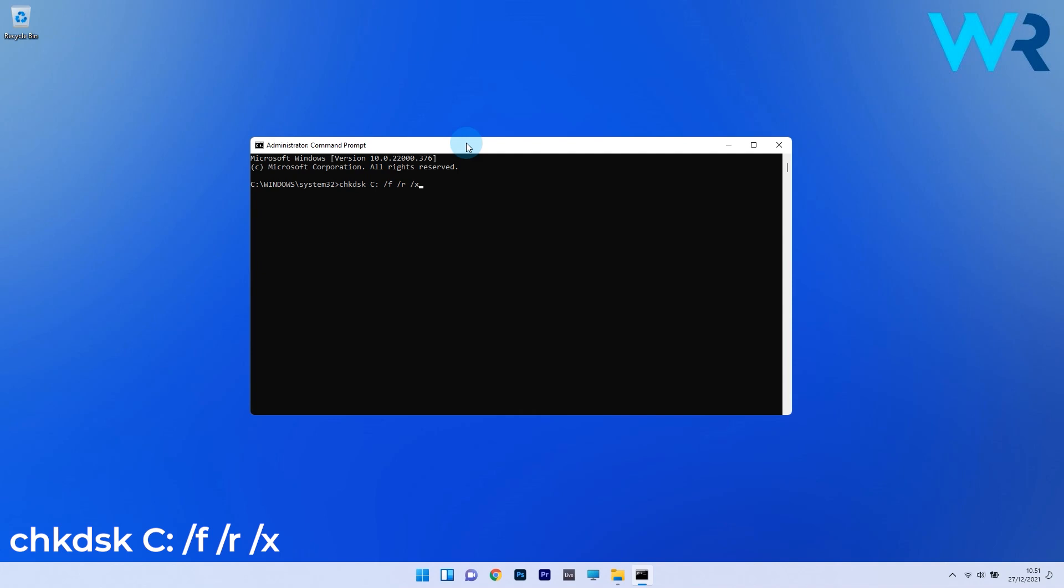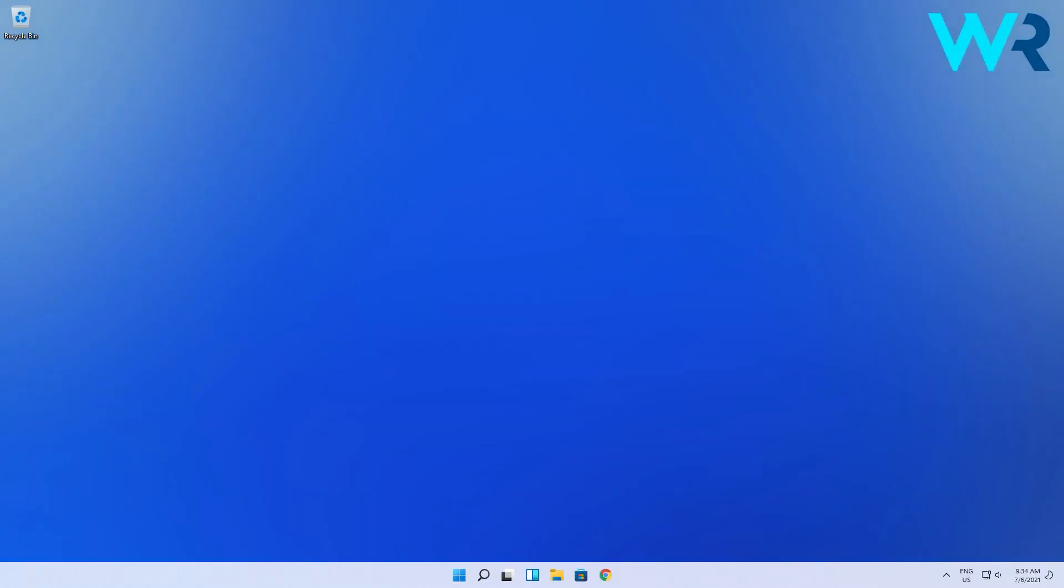The scan can take some time so just wait and afterwards restart your PC. You can then check if the problem still persists.